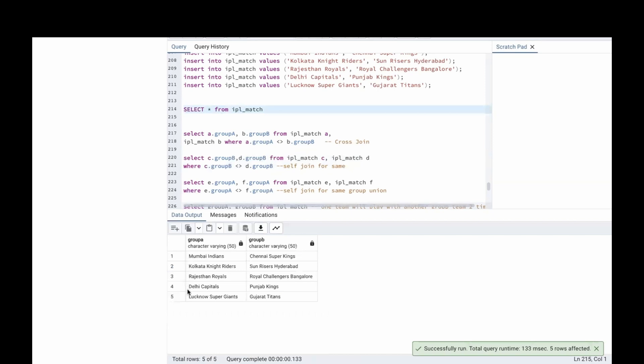If we do self joins, there are 5 teams. One team will play with the other 4 teams. Then again, Kolkata will play with the other 4 teams. So, 5 into 4, 20 matches. For Group B as well, if we do self join, there will be 20 matches.